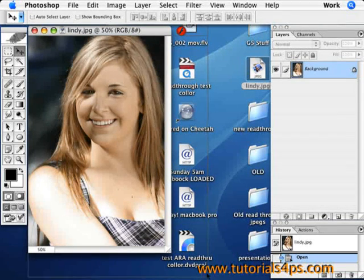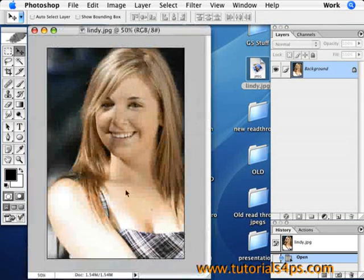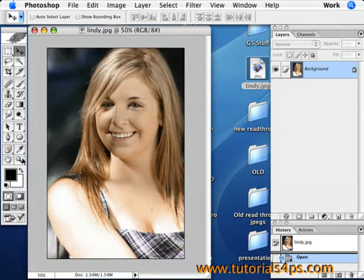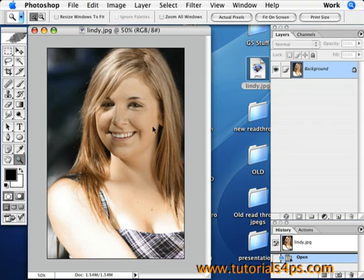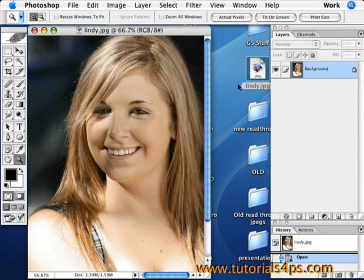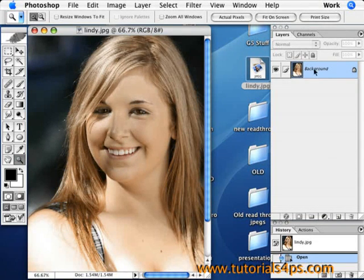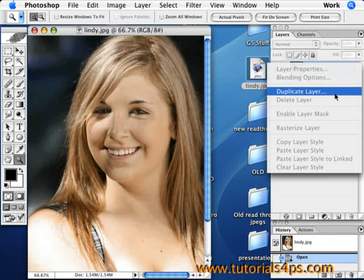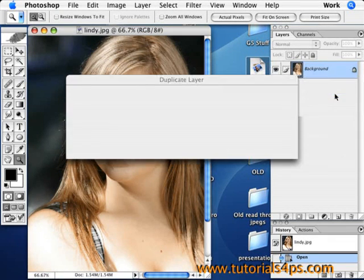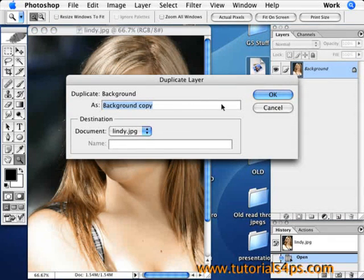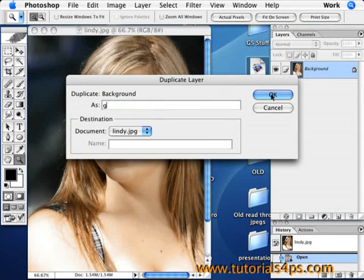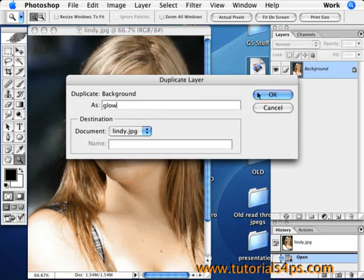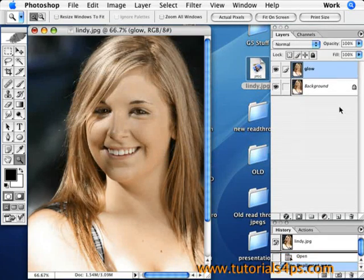Just open up your picture in Photoshop like I have right here. I'm going to zoom in a little bit so we can see some detail. Then make a duplicate layer by right-clicking on it and save it as whatever. I'm going to say Glow. Now you have two layers.